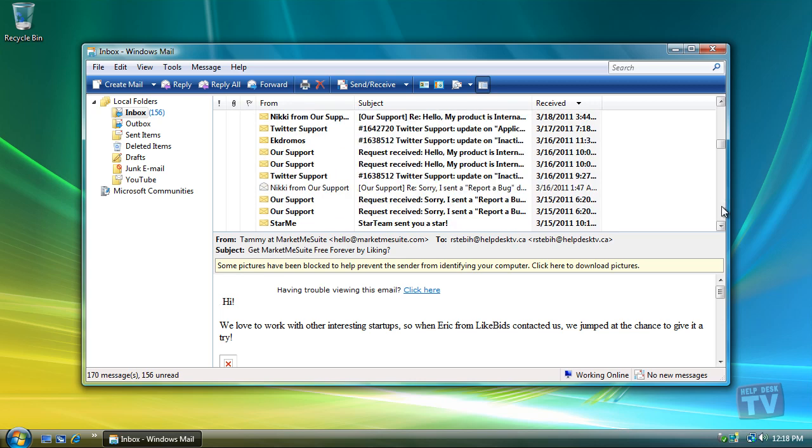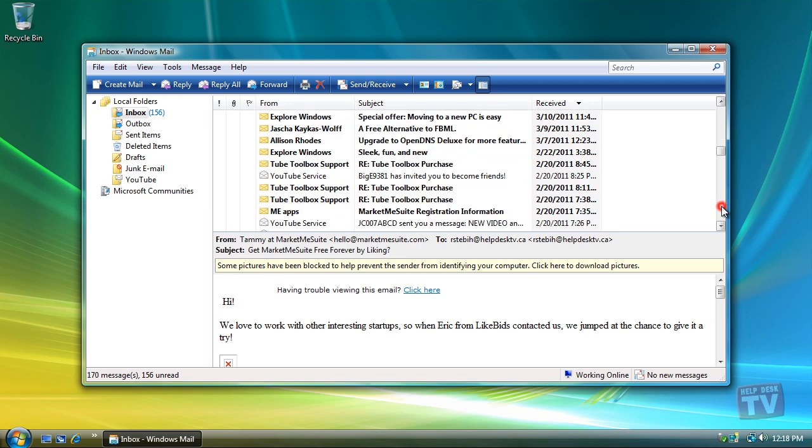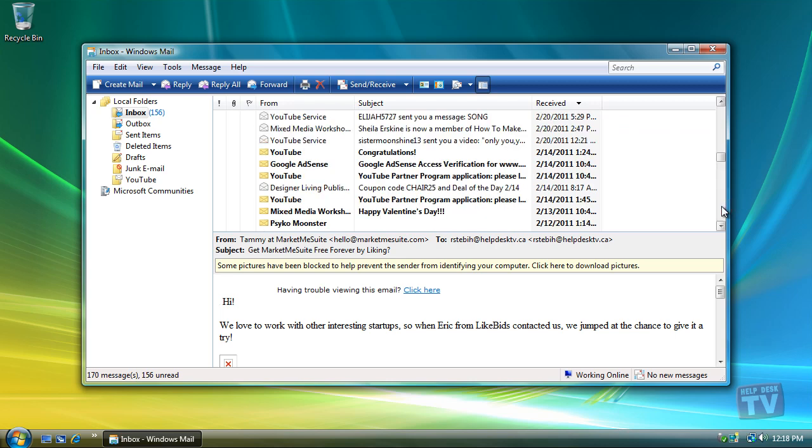In this video, we will show you how to move your messages received from YouTube to the YouTube folder automatically.